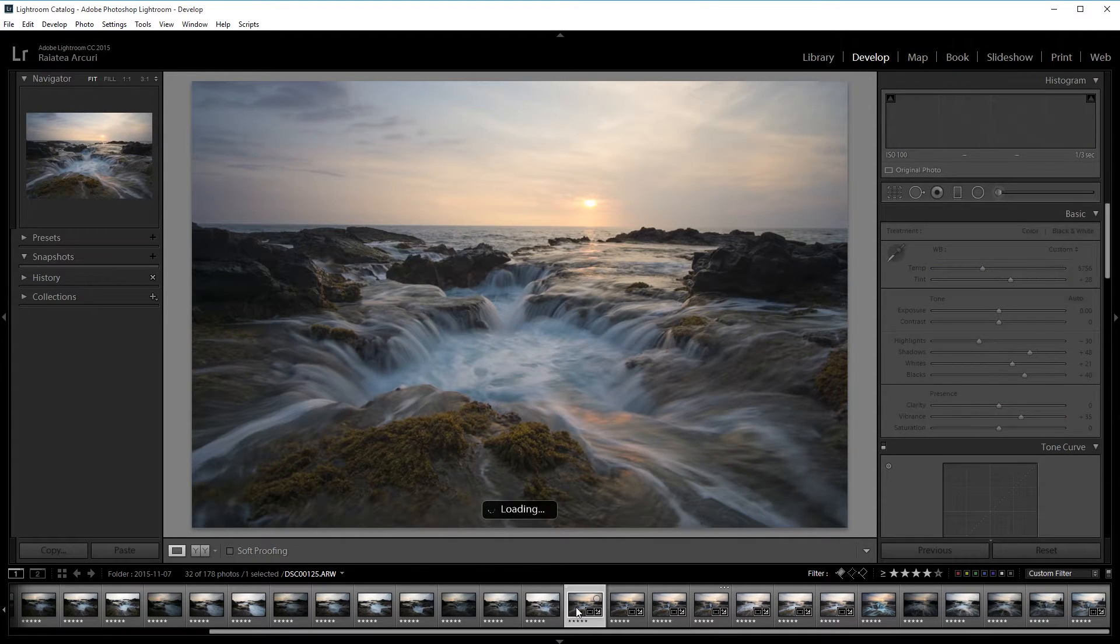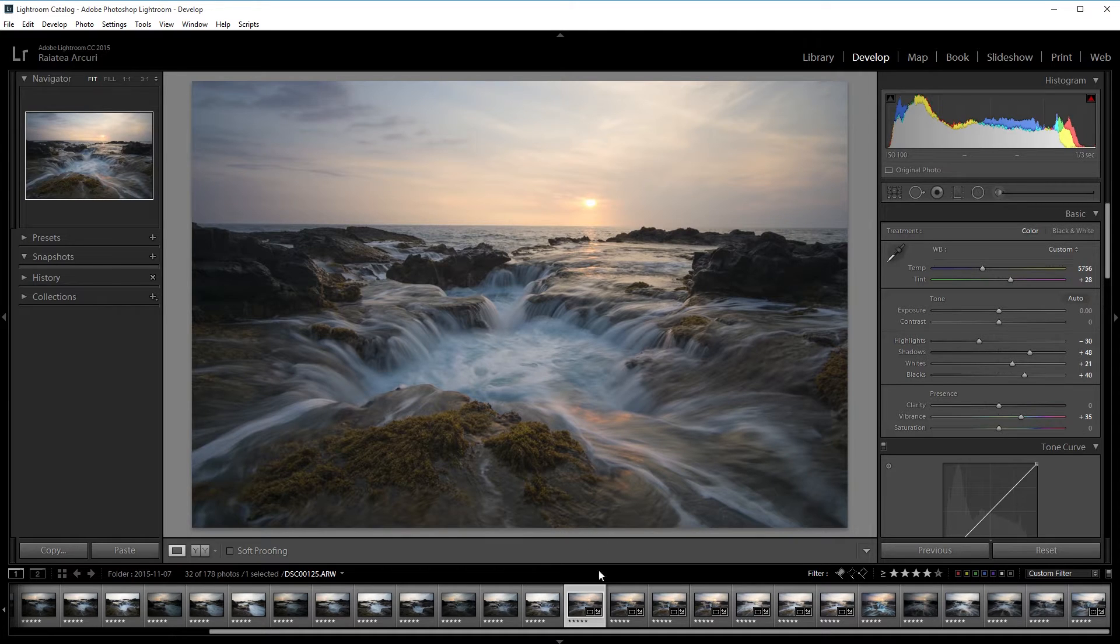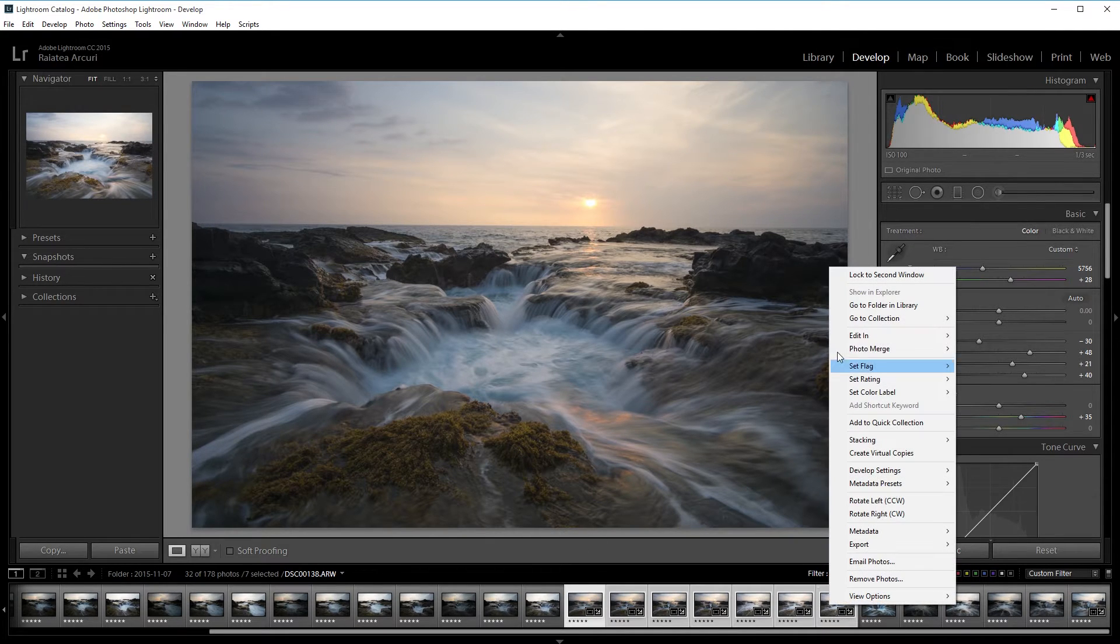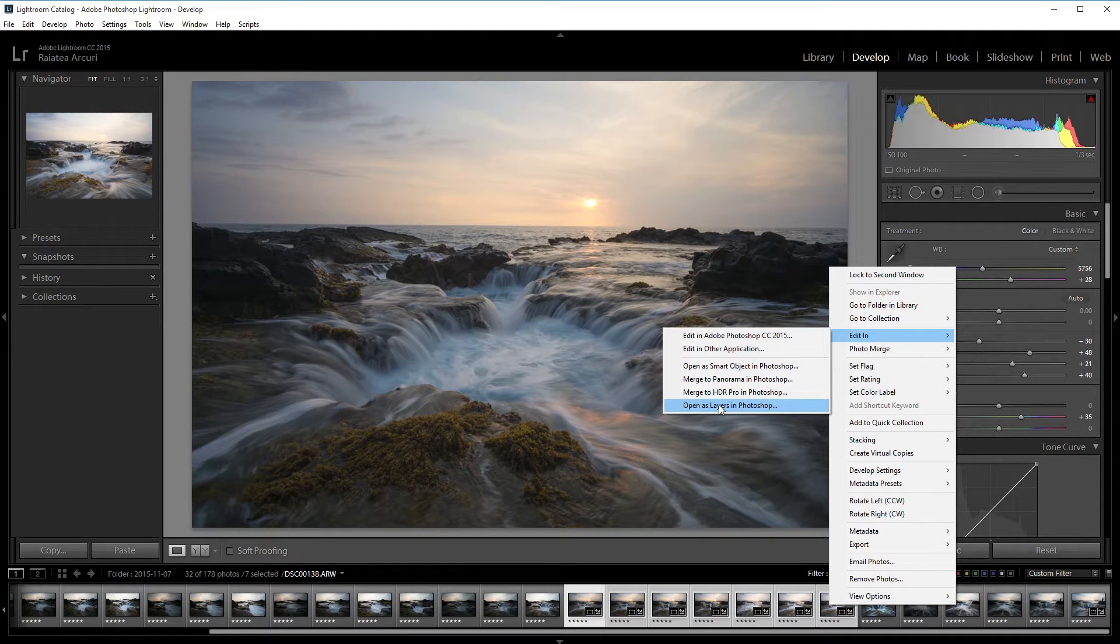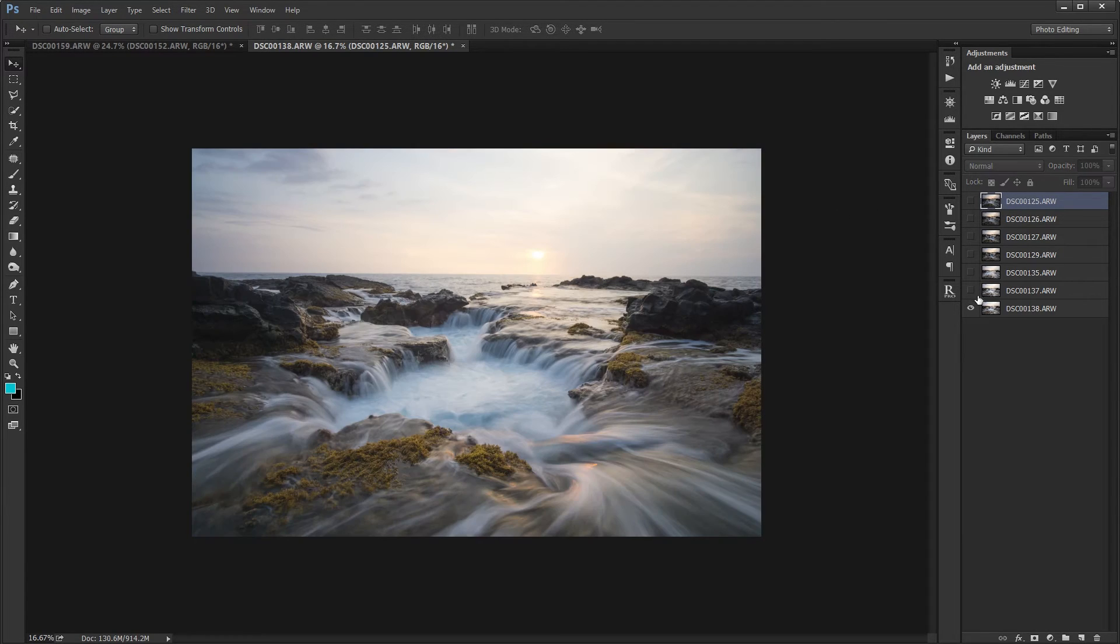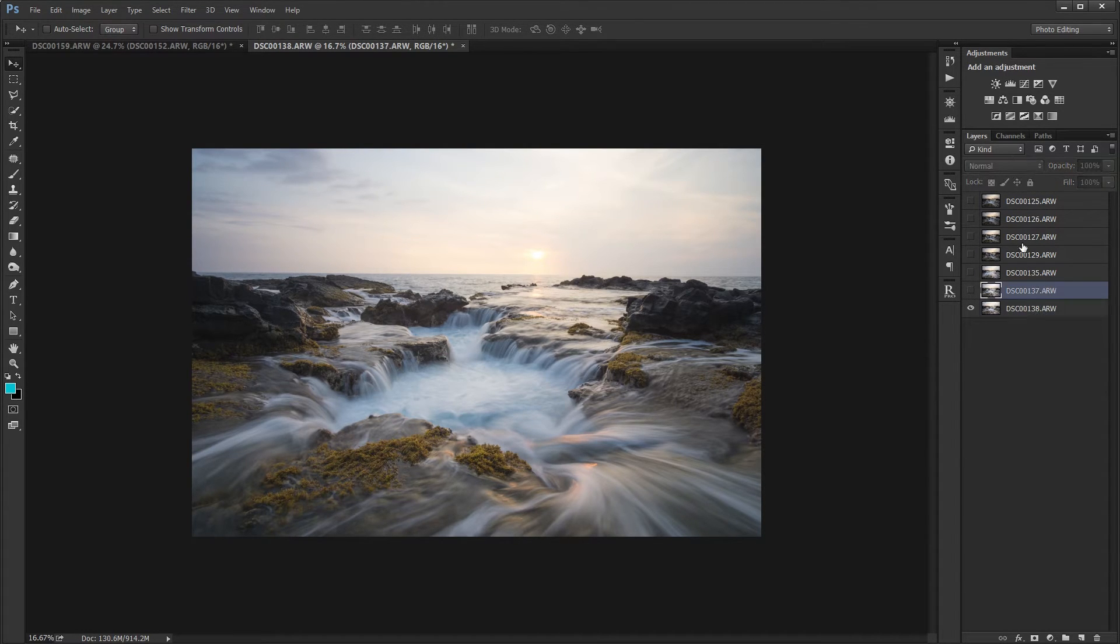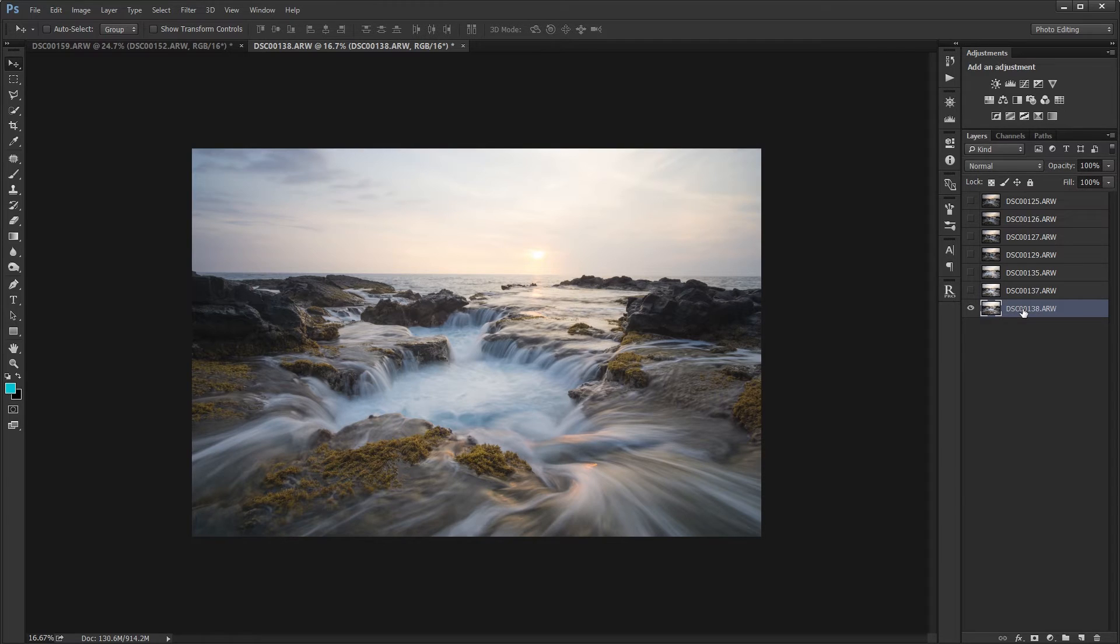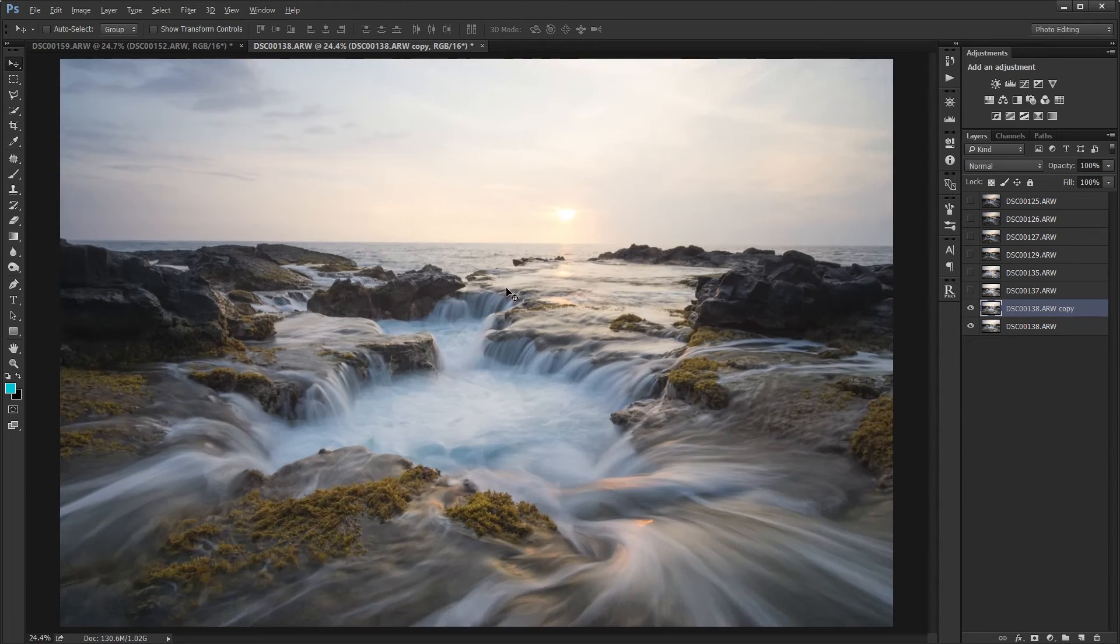All right next I want to select all my pictures that I just processed and then open them in Photoshop as layers. Once I have all my images open I'm going to find the layer I'm going to use. So I'm going to use this layer as my foreground and then I'm going to use these to stack them and smooth out the water. So I'm going to duplicate this layer by pressing Ctrl+J and then it'll be the base layer as the stacking.